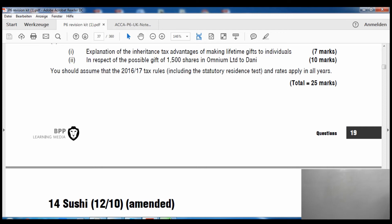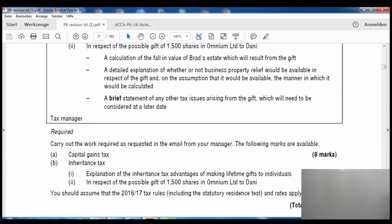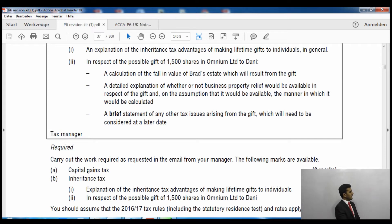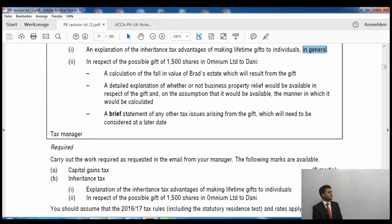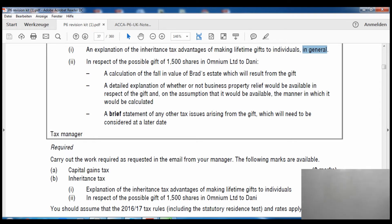Part B2 concerns the possible gift of 1,500 shares in Omnium Limited to Jenny — we calculate the inheritance tax on that. It is a 10-mark question. Part B1 ends with the word 'in general' — whenever you see 'in general' in the requirement, it means you just need bookish knowledge: copy from the notes onto your answer booklet and you'll get those marks straight away.